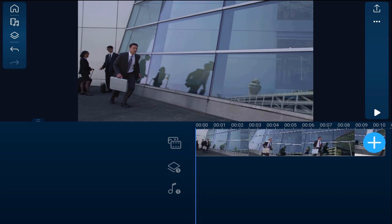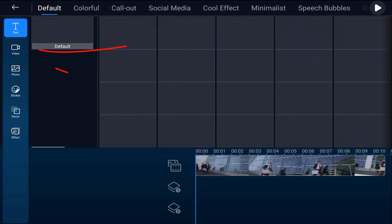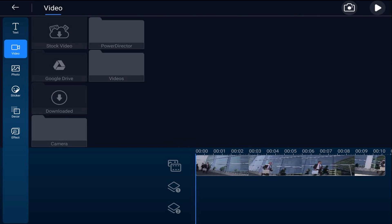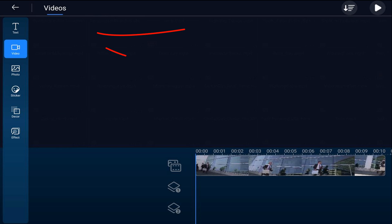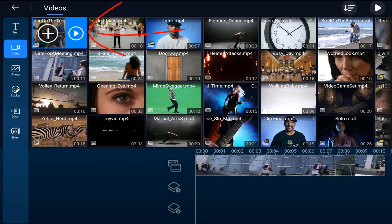First thing that we need to do is add the clip that we'll transition to and add a mask to it. So I'm going to tap on the overlay icon, I'm going to go to the video tab, then go to the location on my device where the video is. I'm going to tap that video and tap the plus sign.